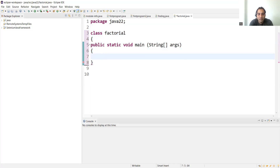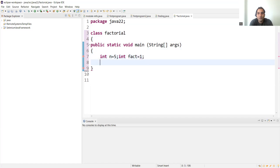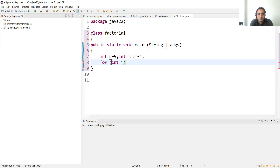It's a package first, then we'll declare the class. Let's keep the class name as Factorial. Then public static void main. We'll declare two variables: integer n — let's say we have to find the factorial of 5 — and integer fact equal to 1.